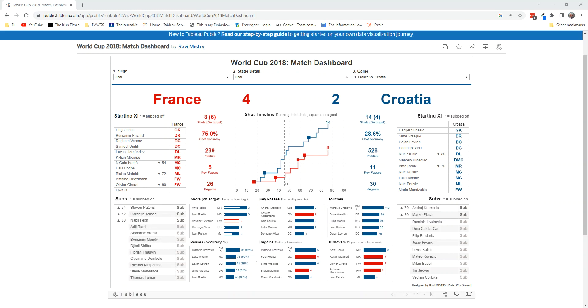Hello and welcome back to part two. What I'm trying to develop or build is this kind of team sheet here on the left-hand side, and I'm using Ravi Mystery's dashboard as inspiration for how we would set this up.